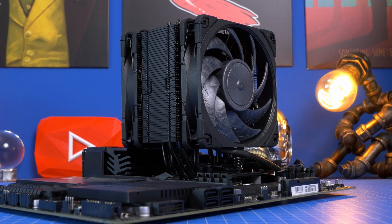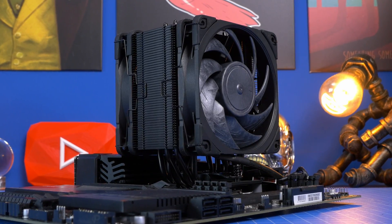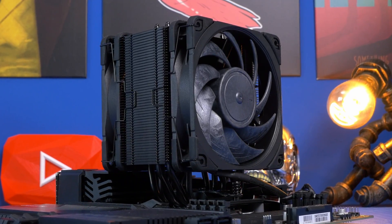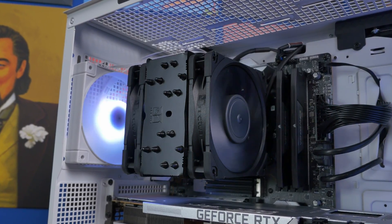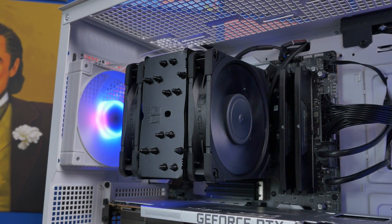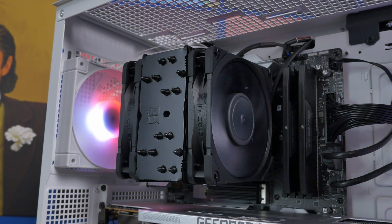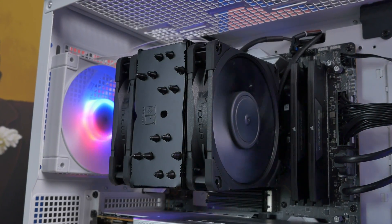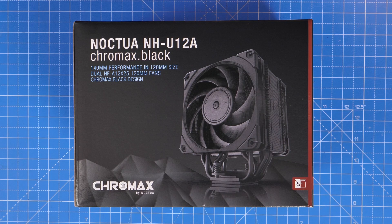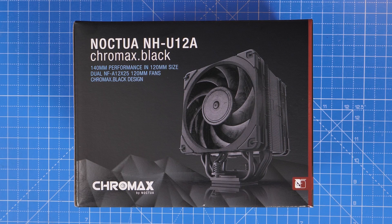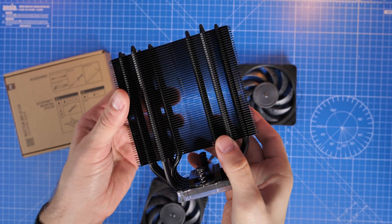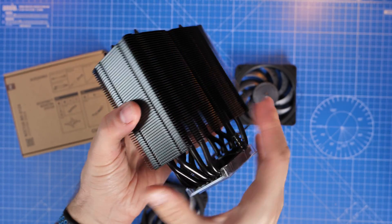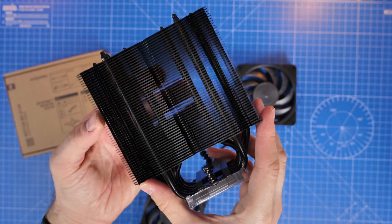Hello, this is the Provoked Prawn, and this is the Noctua NH-U12A Chromax Black. I've used this recently with an i9-13900K, and I'm here to review it and talk about my experiences with it, as well as showing you some of the things of interest from the build.